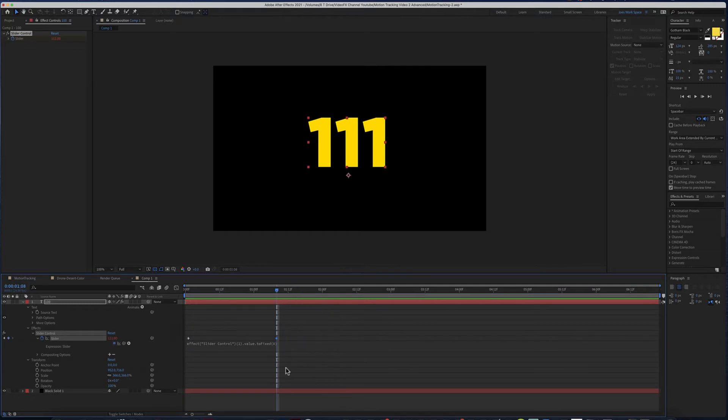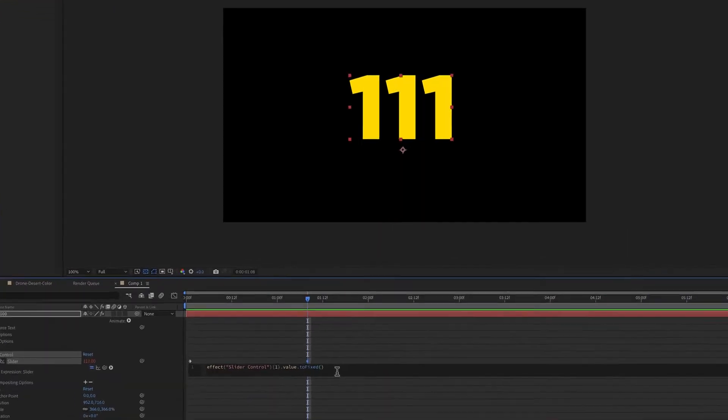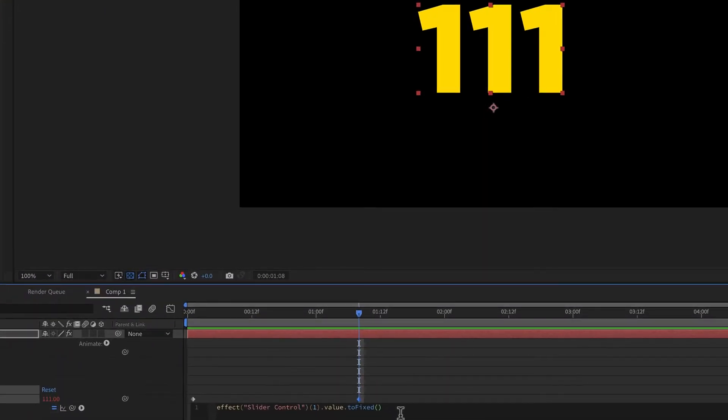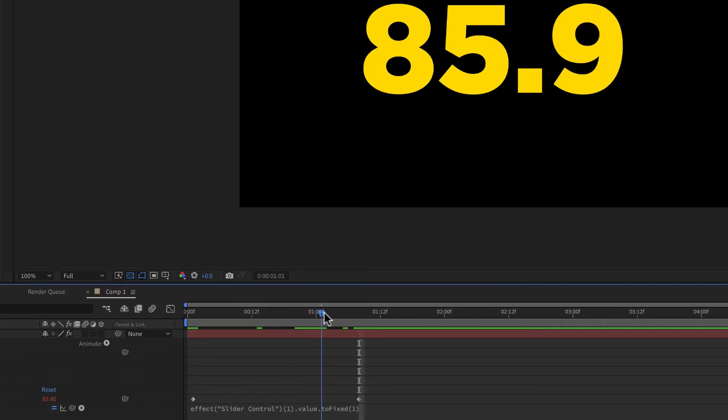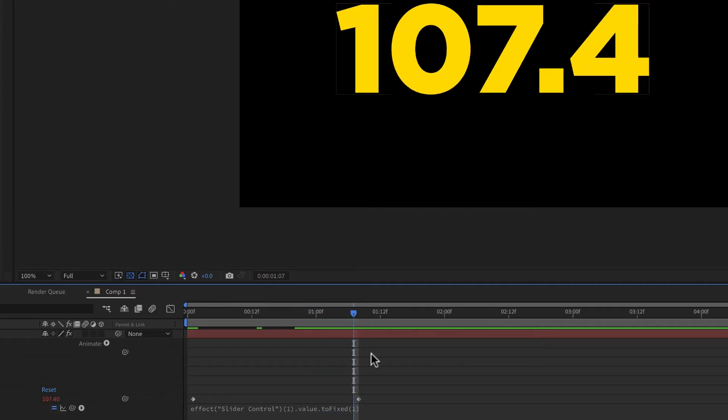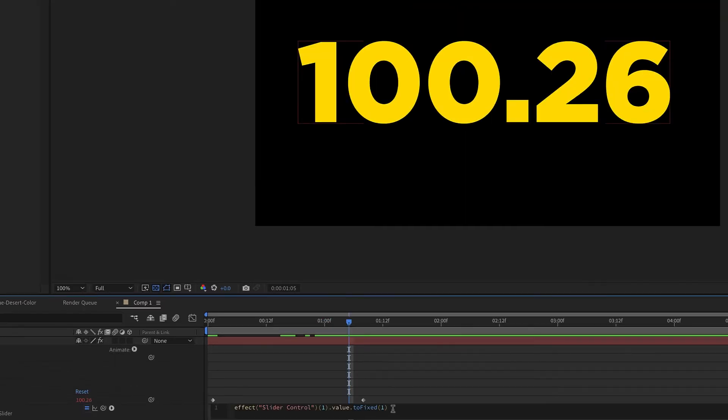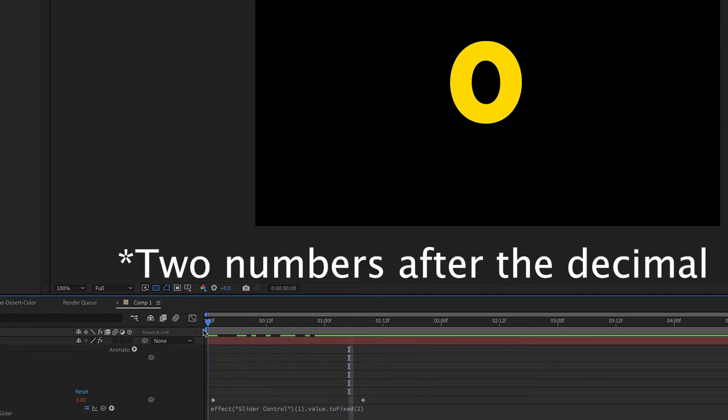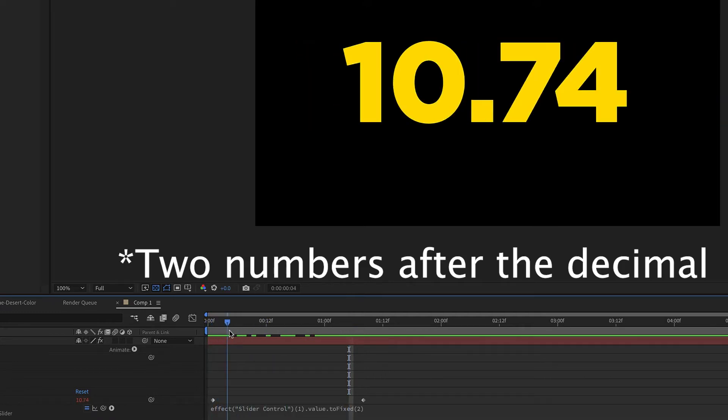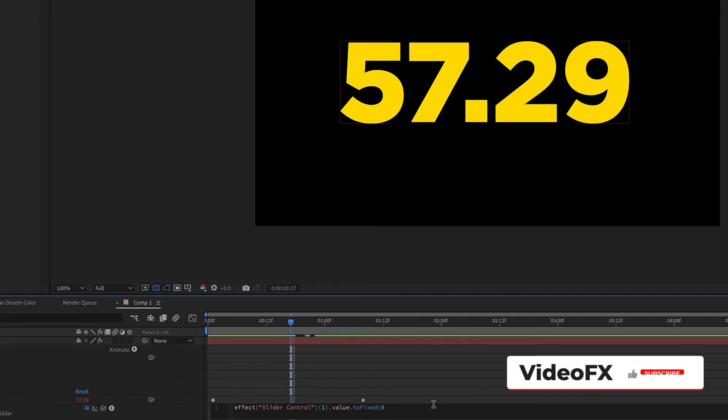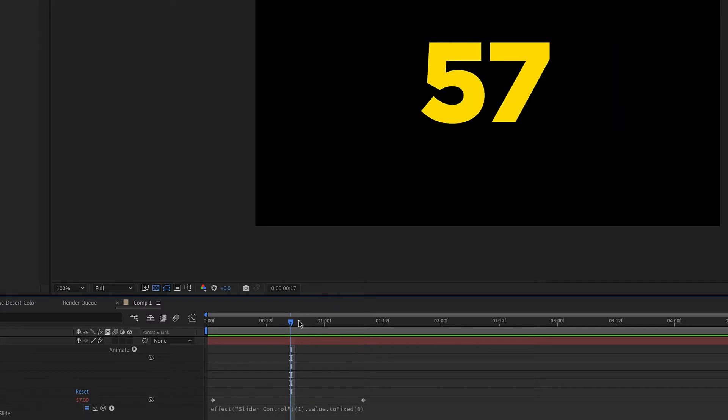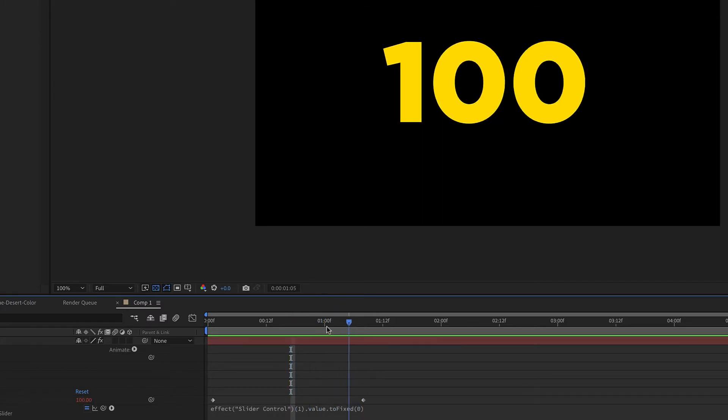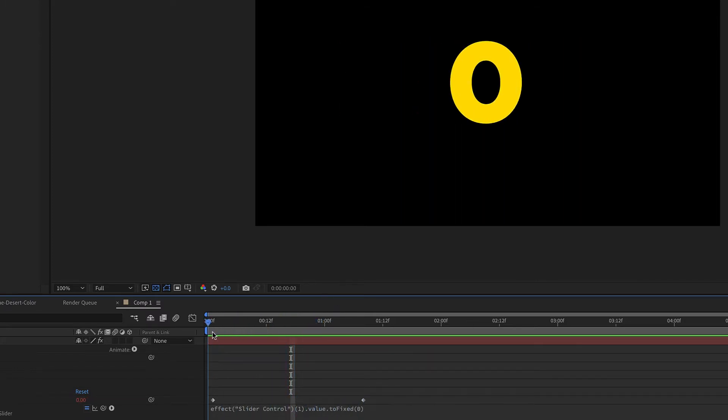If you wanted a decimal, you would put in how many you want. If I do one, it's going to do one decimal after. If I do two, then there will be two decimals. If you don't want anything, just put zero and there will be no decimals.